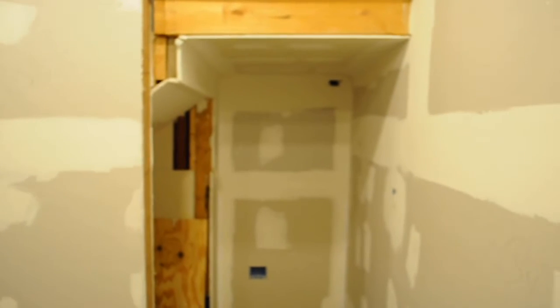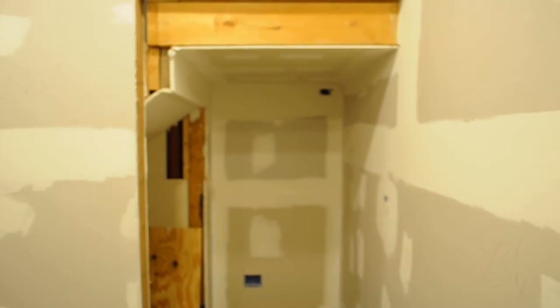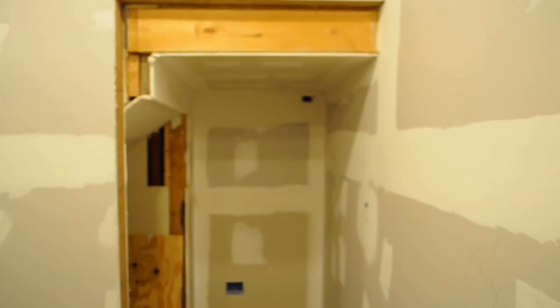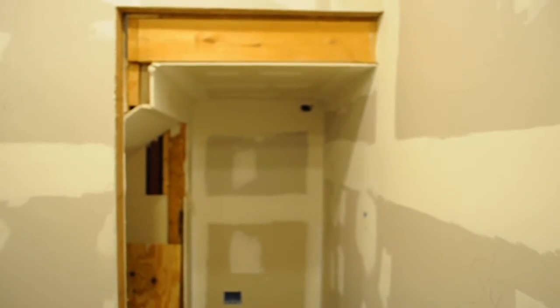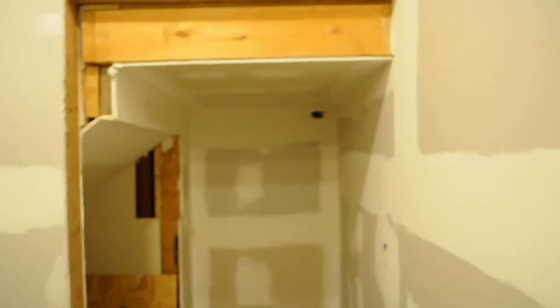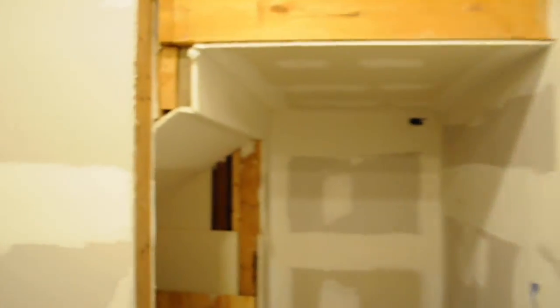Over here I have another closet which I might eliminate and put a door somewhere inside the closet to the other room on the other side. So this is what I've got so far.